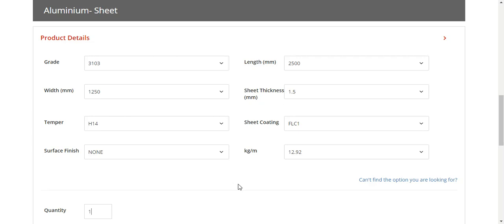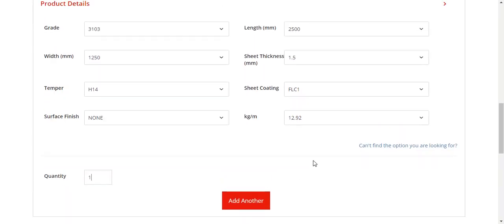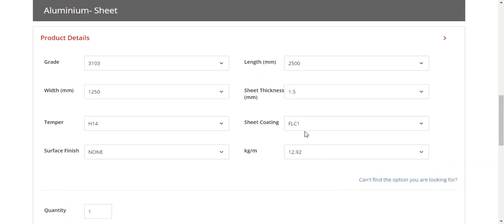We have another quick function of add another as well, so if you're needing multiple sheets of aluminum you can click add another and it will automatically bring you back to this default screen and you can select your other drop-down options.